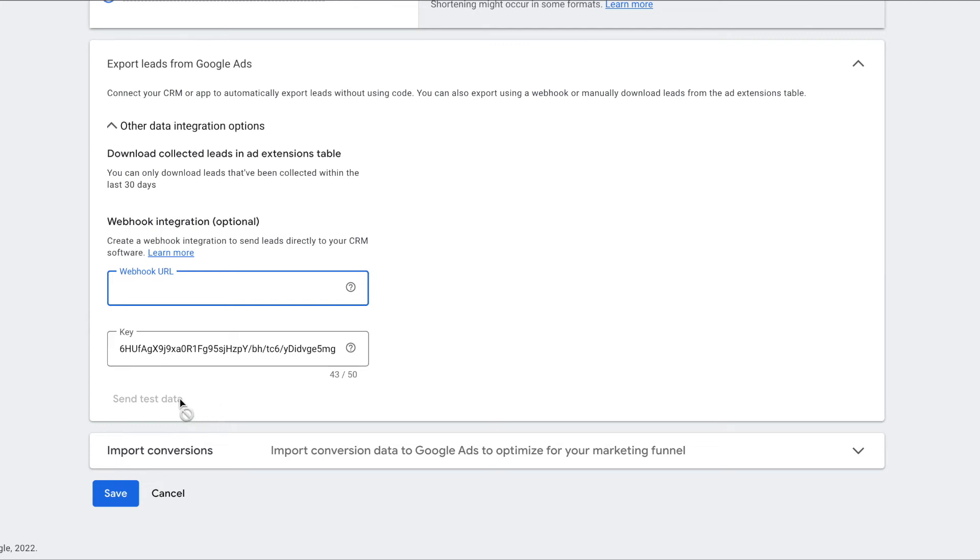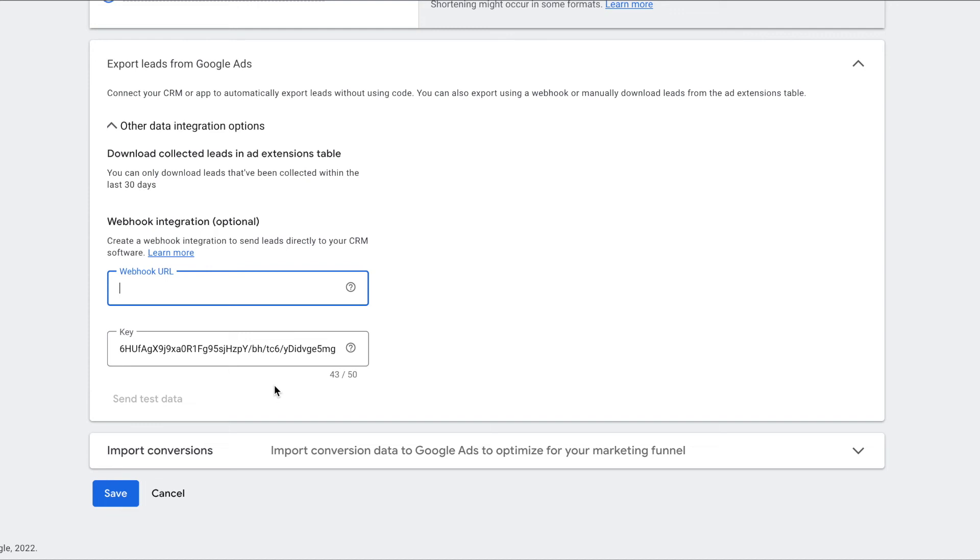After inserting those, you'll select send test data at the bottom and after receiving a success message, a new test lead should be generated in your Salesforce org and your optional notification email should be sent.